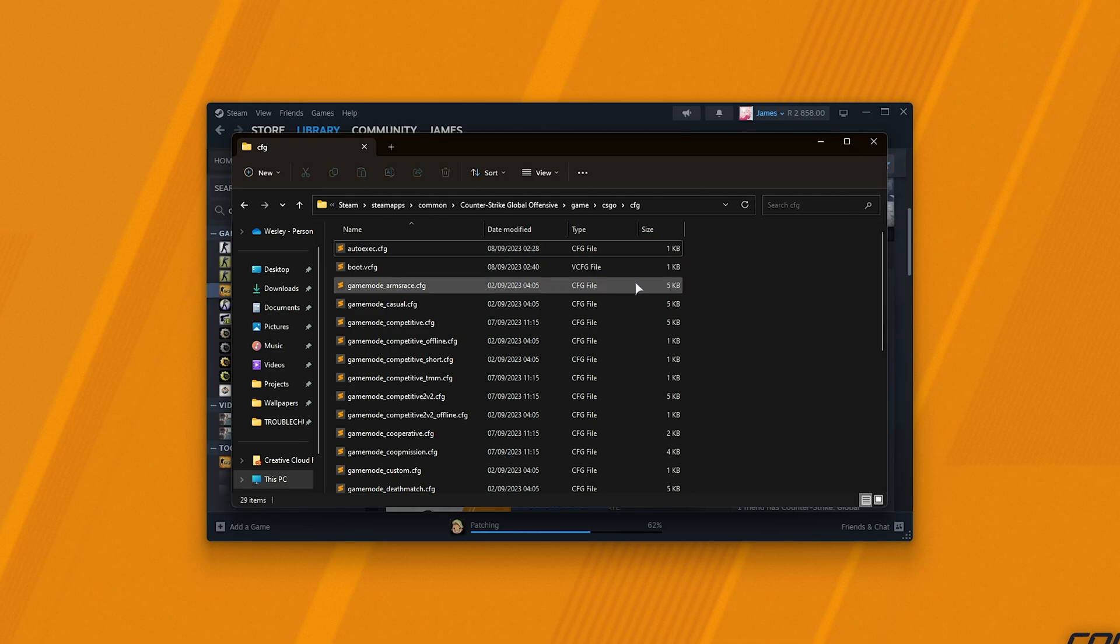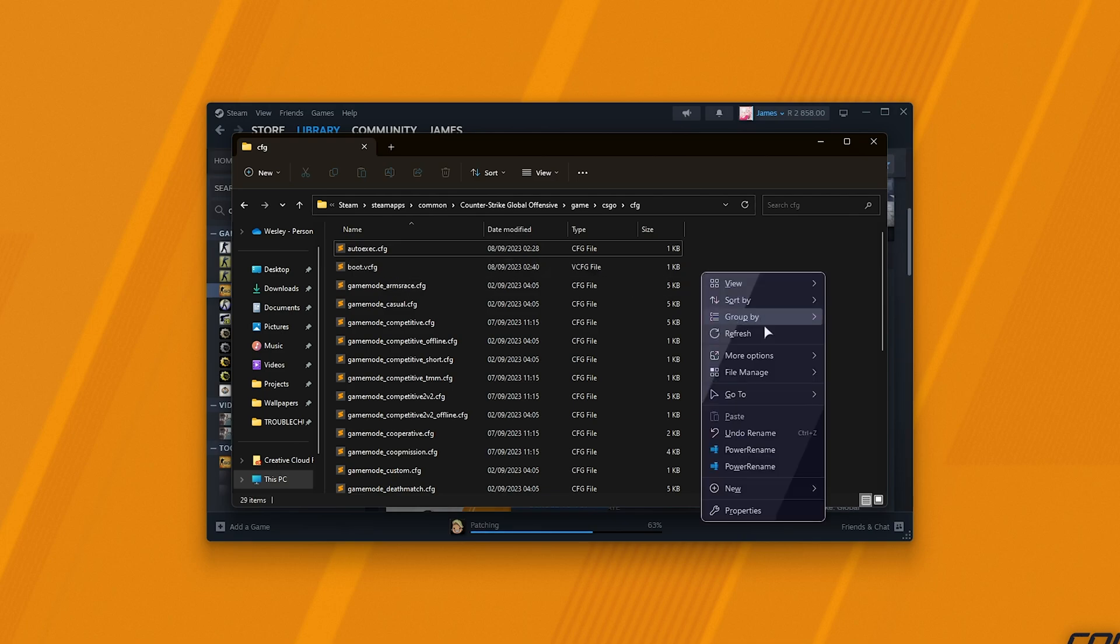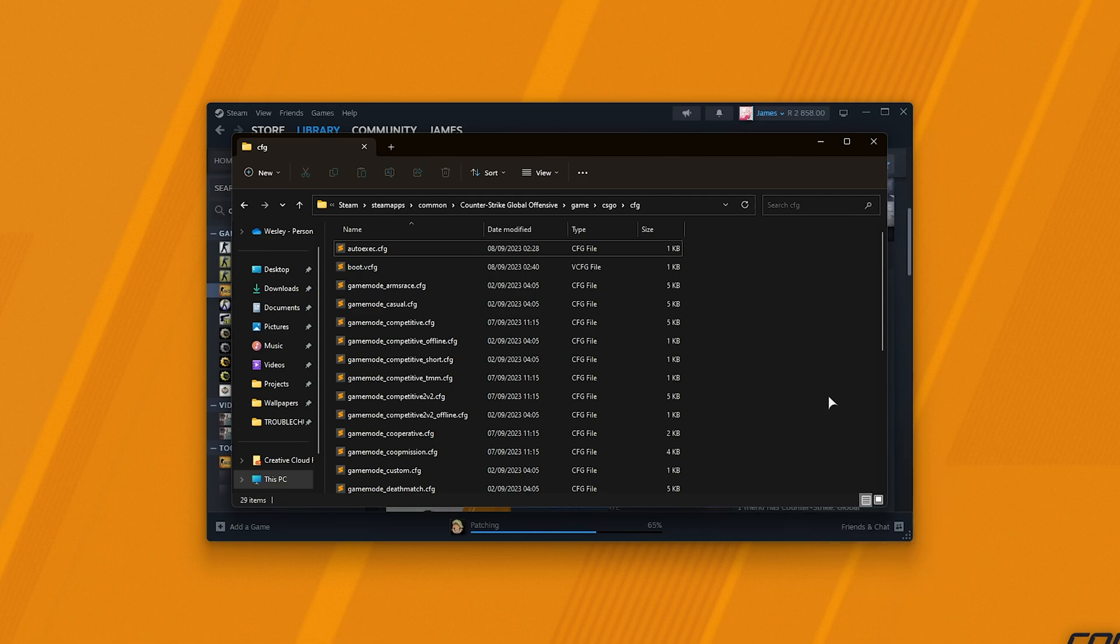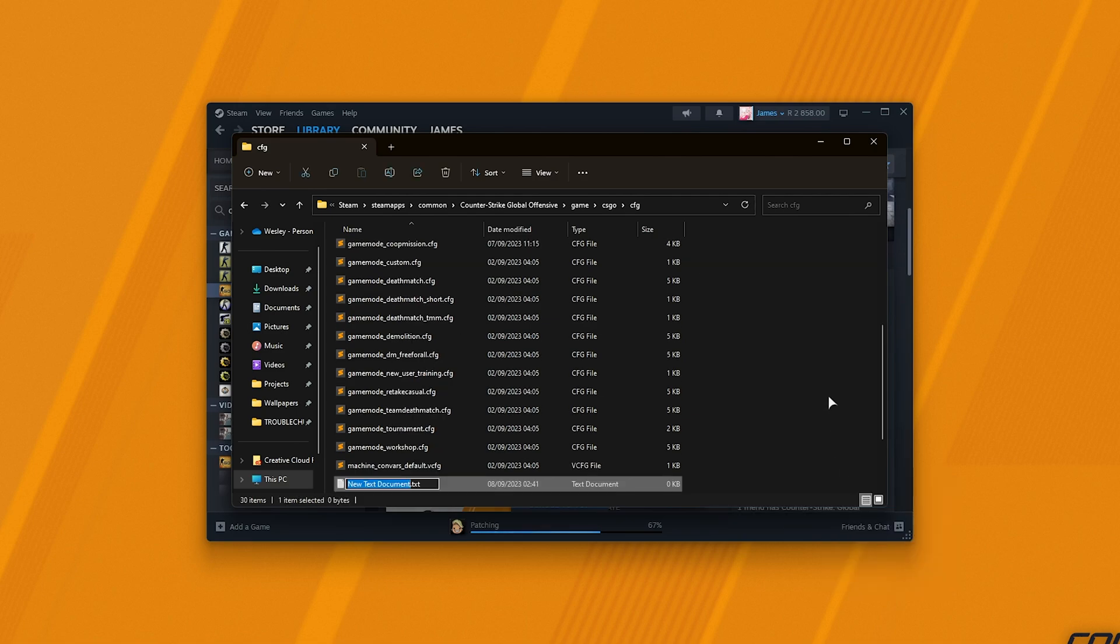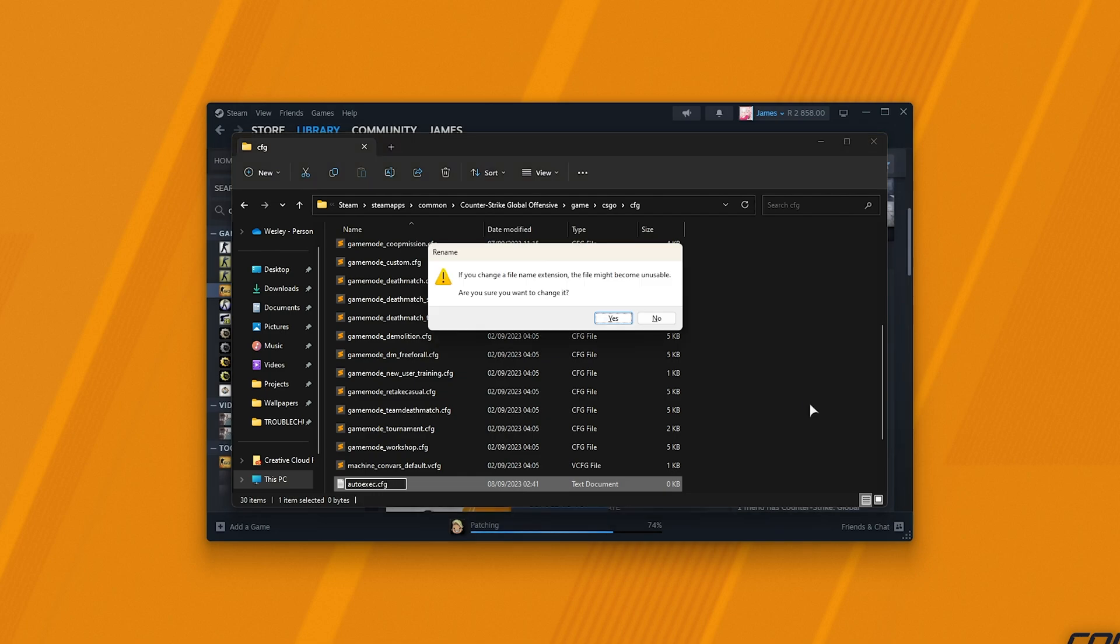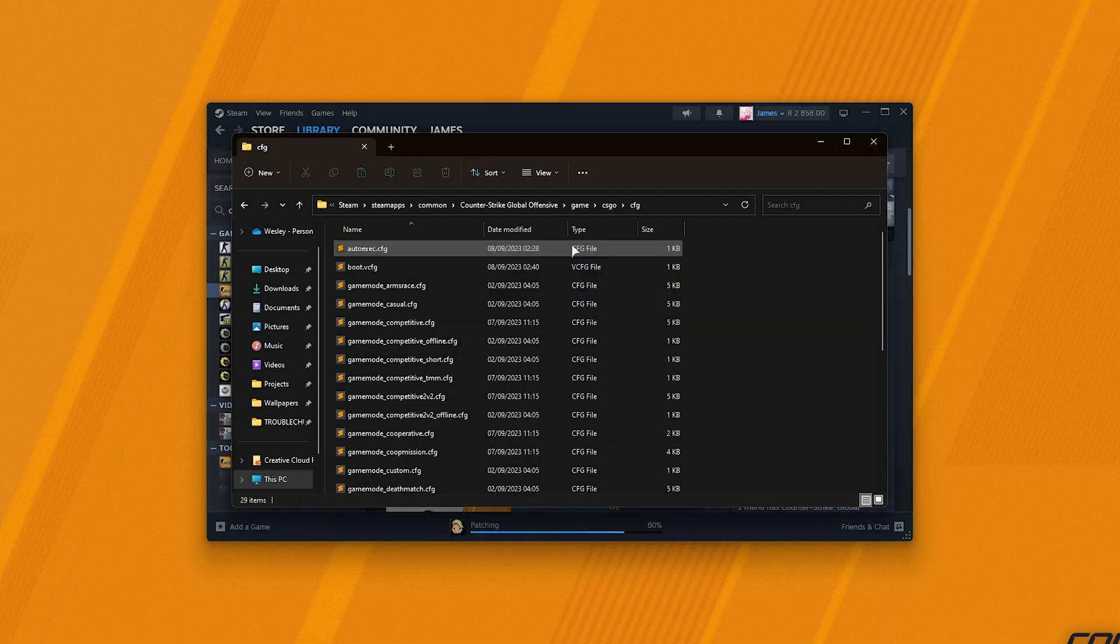In order to create an autoexec file, right-click anywhere and choose New, followed by Text Document. We'll be renaming everything including .txt to be autoexec.cfg and hit Enter. Then yes when you're prompted to. Now we've successfully created an autoexec config file.